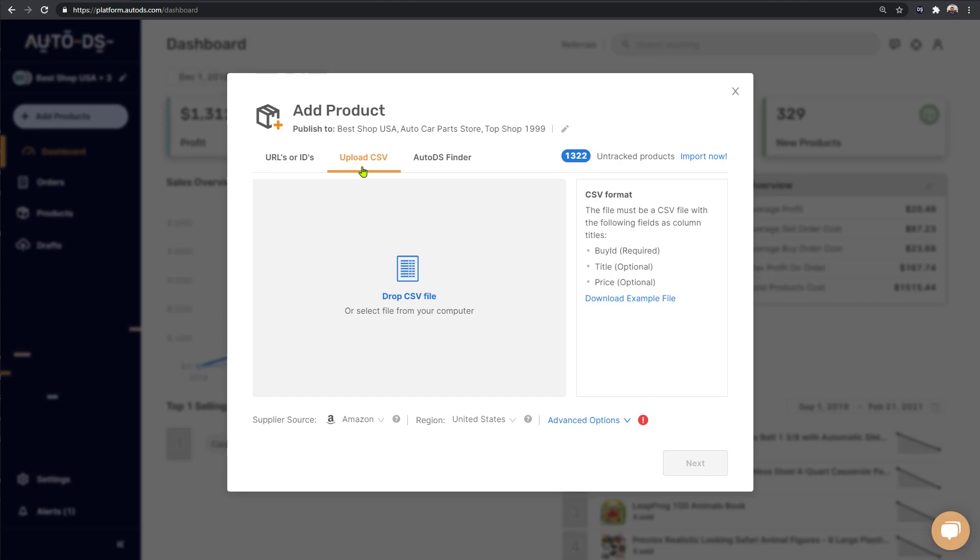The third method is by using our one-click importer available through the AutoDS Chrome helper extension. This is the method we'll be demonstrating in this example.